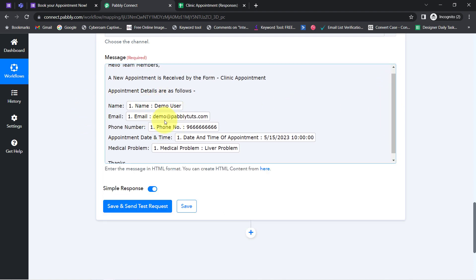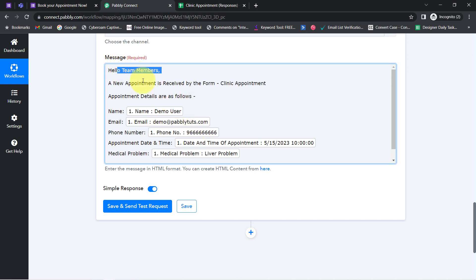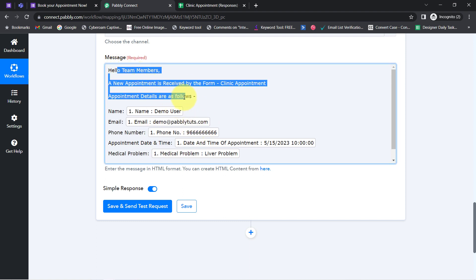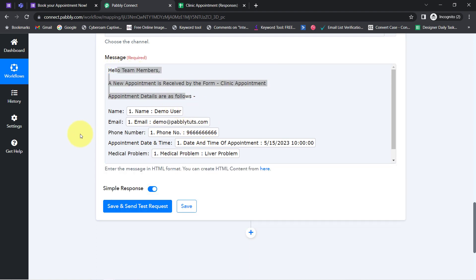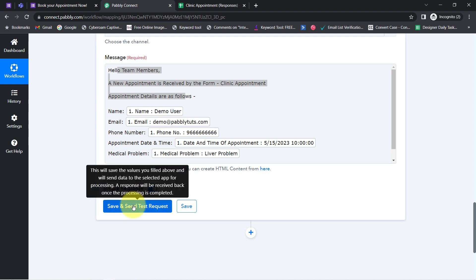Whatever details I have mapped here will be replaced automatically when this automation runs in real time — that is, when a new form response is received. Whatever details I have provided manually will remain the same every time.